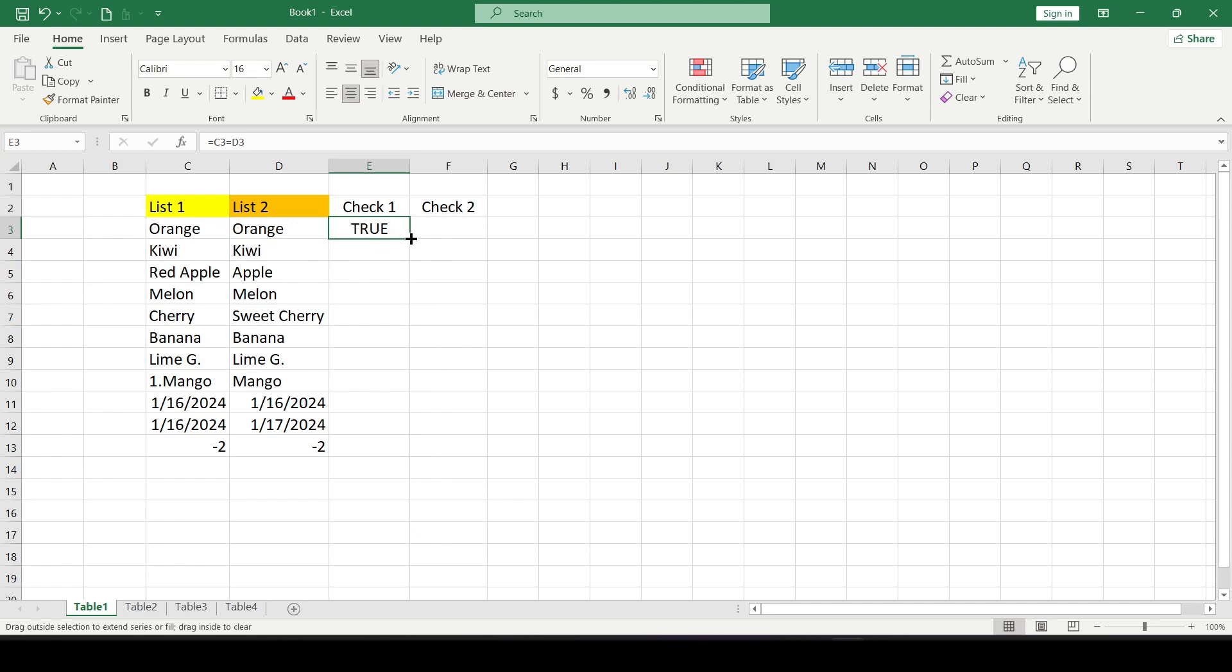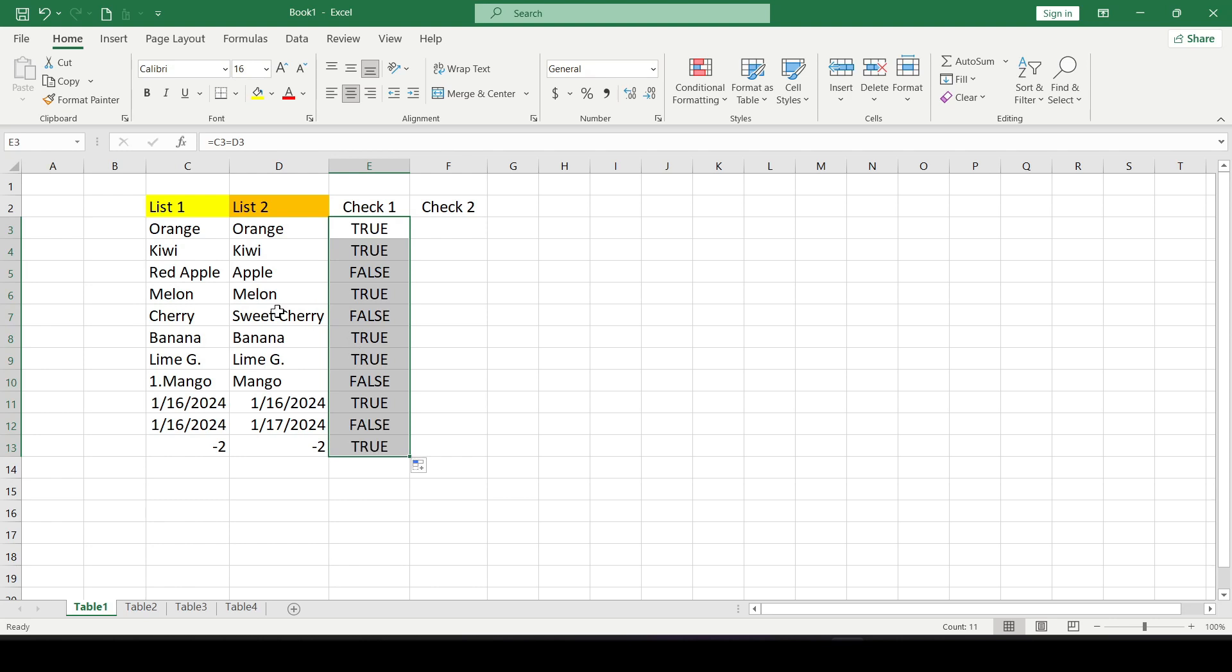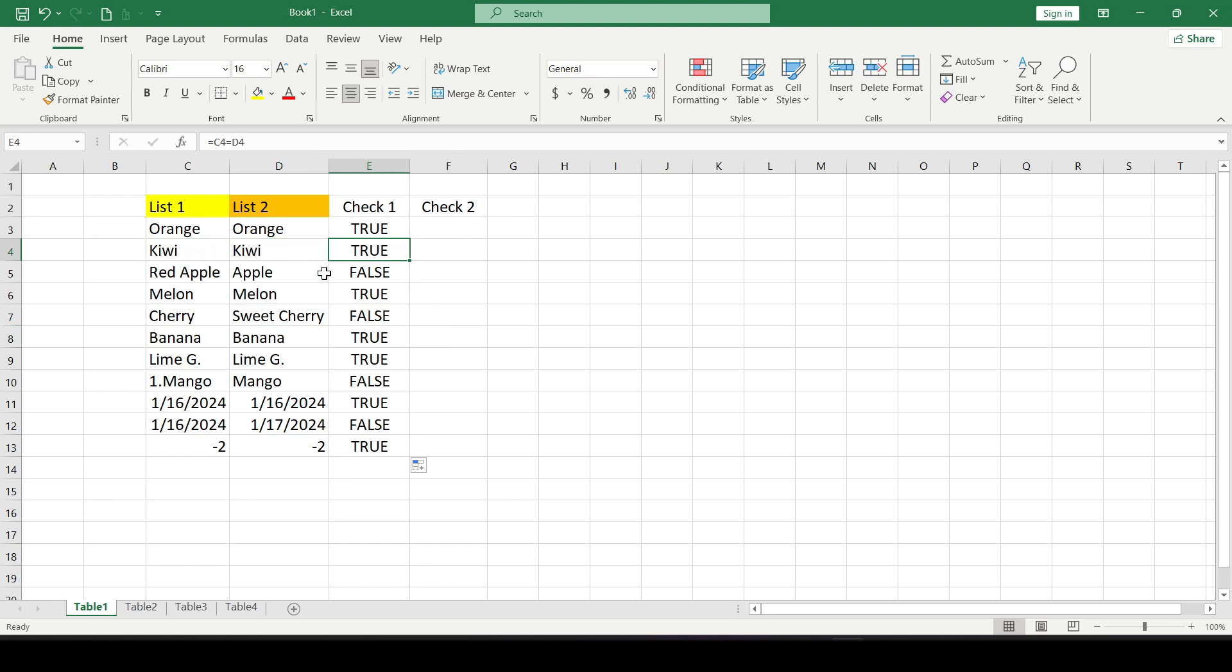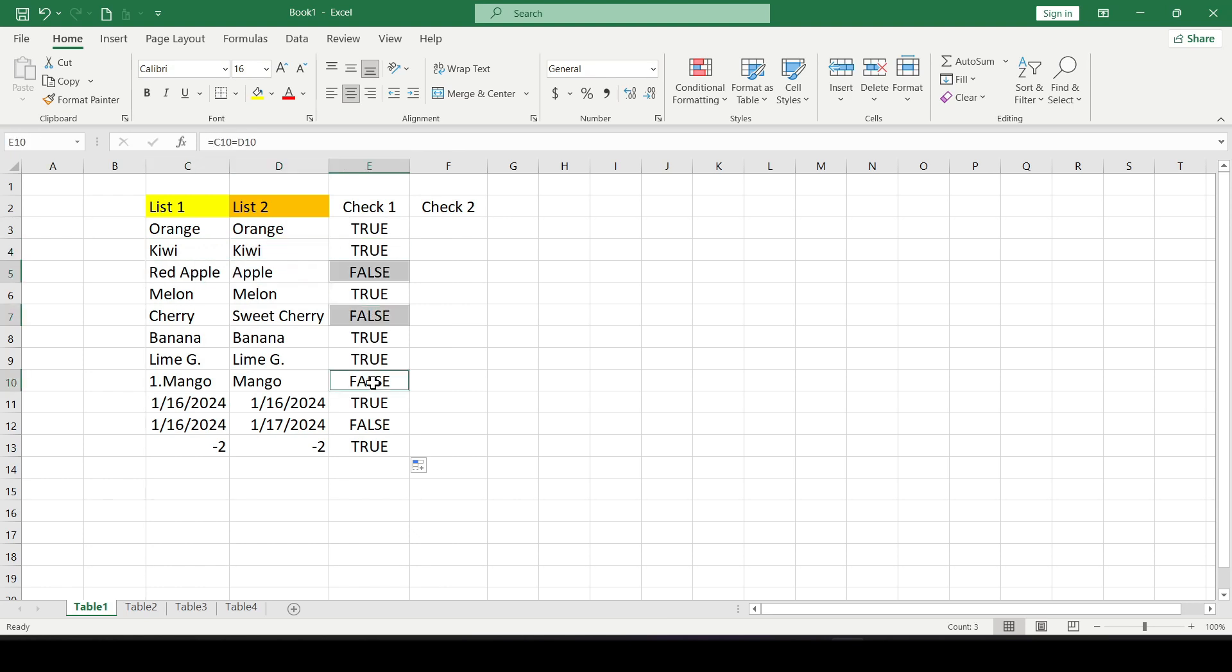Then drag it down to the end of the table. The formula returns true if the values in compared columns are the same or returns false if the values differ. We check the result and we see that in four cases our values differ.